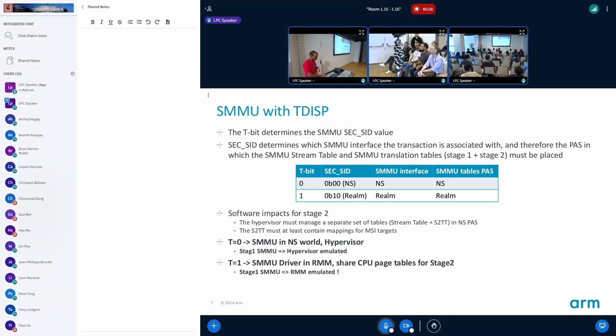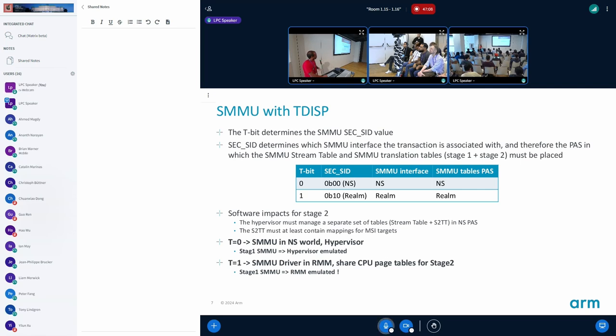T equal to zero transactions go to the non-secure world which is completely under the control of the Linux host and hypervisor. The realm side world of the SMMU is under the control of the RMM.